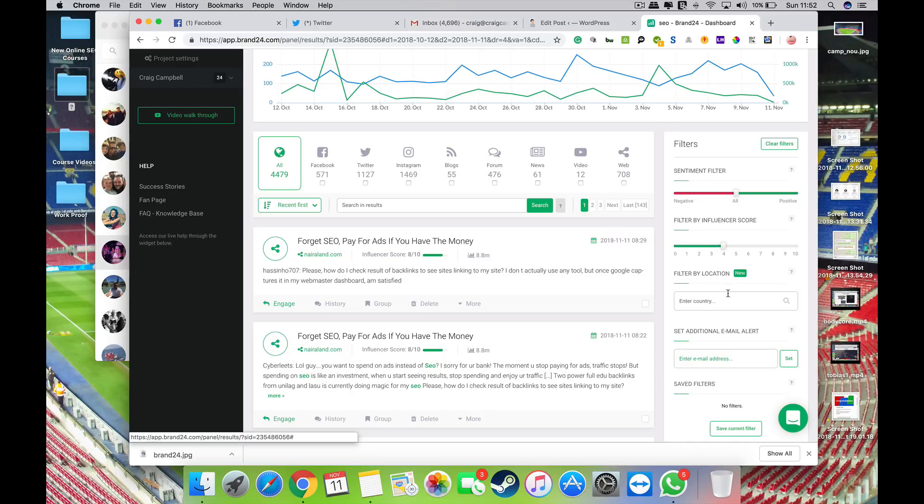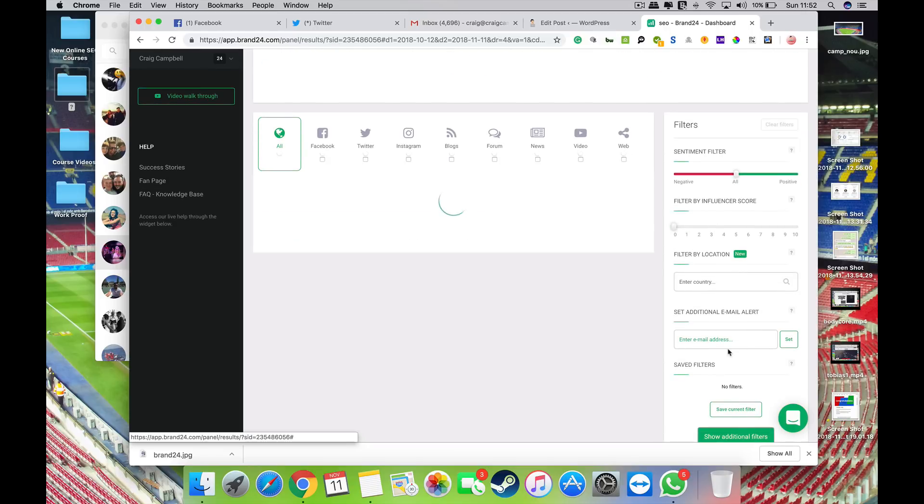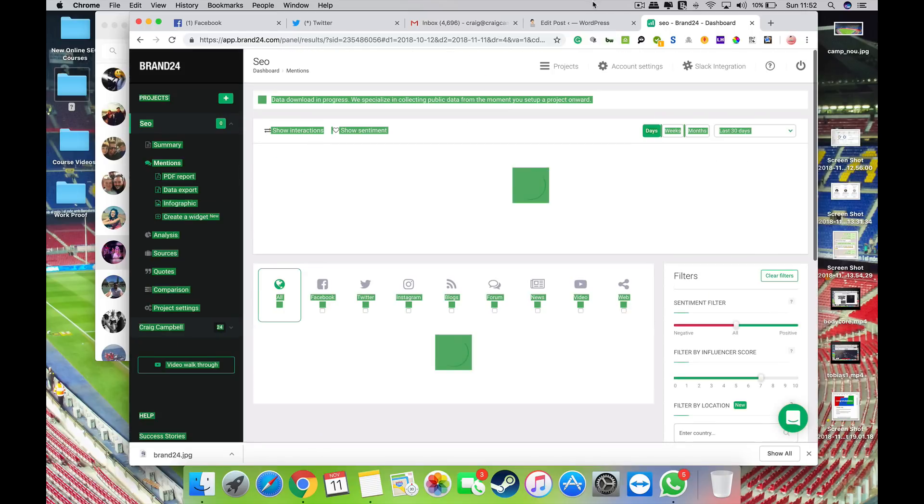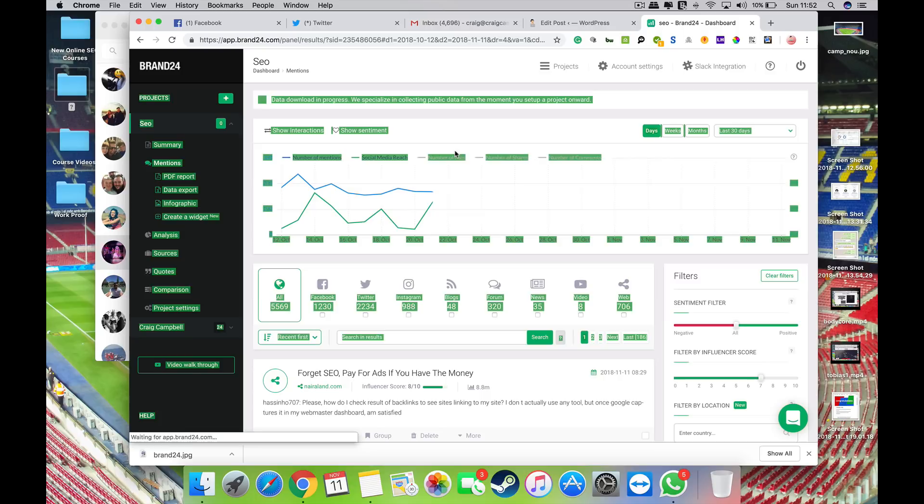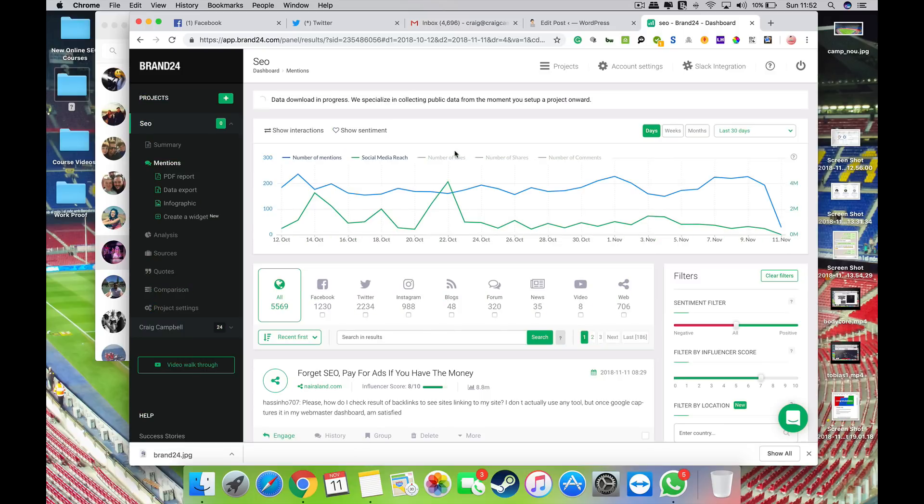This will filter out some of the less popular social media accounts. You can obviously filter by location and stuff like that as well, so the filtering part is quite a cool feature on Brand24 which I find quite good.